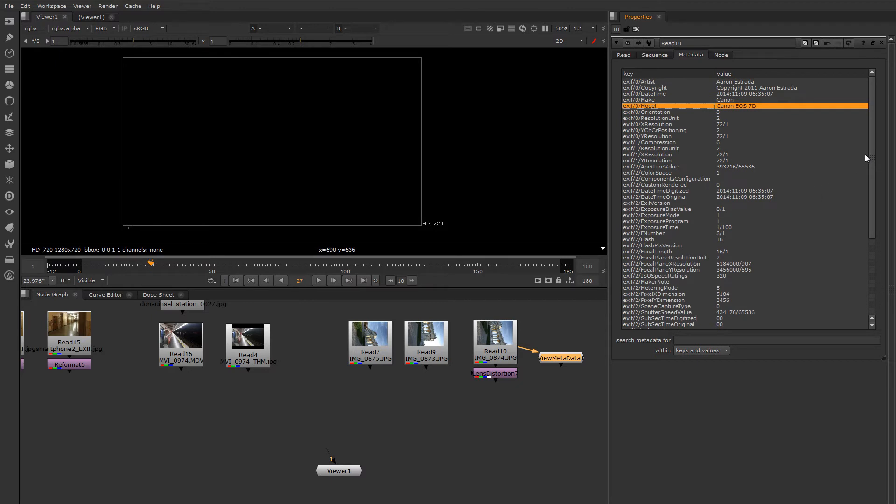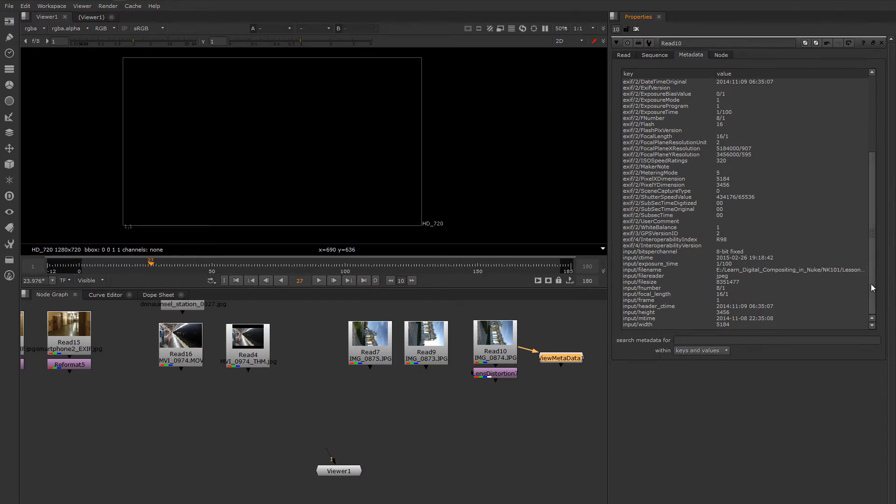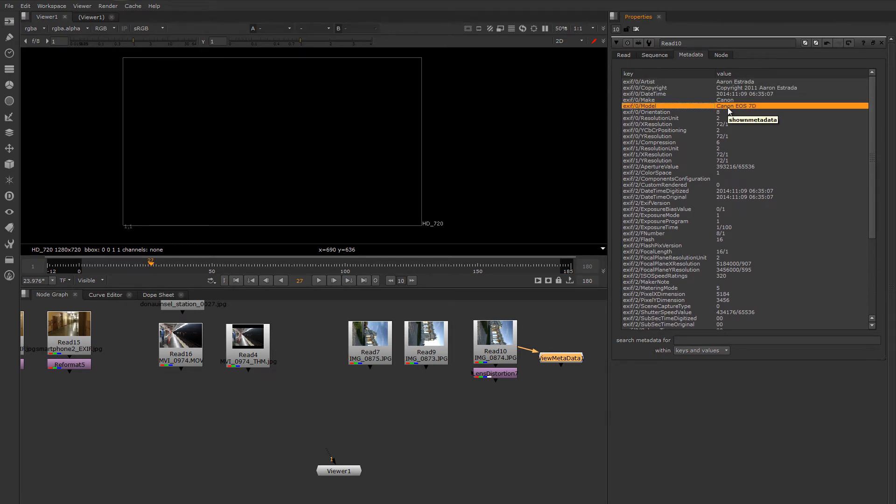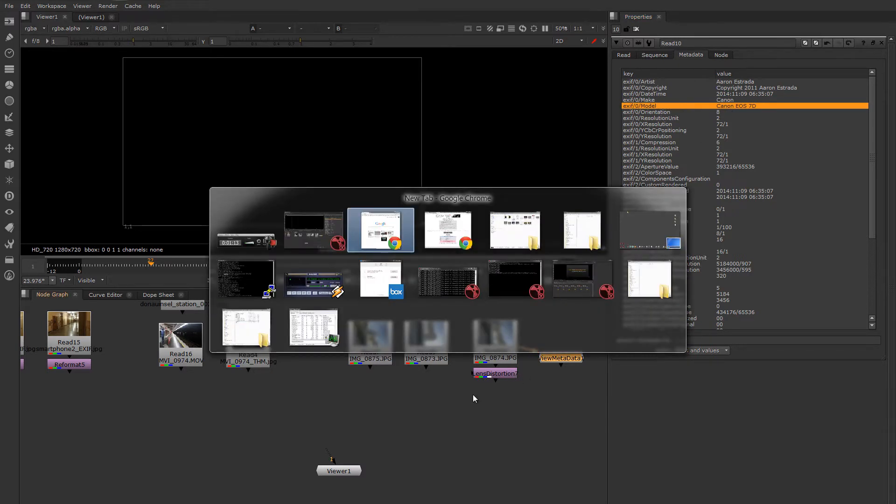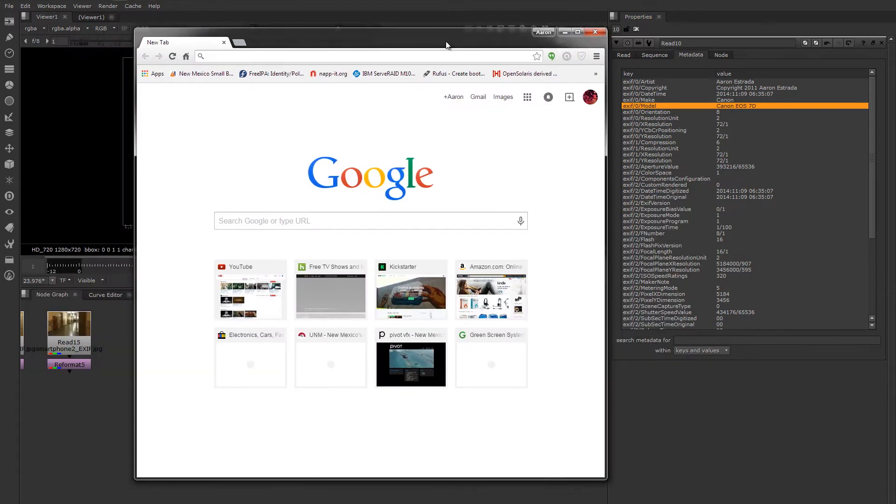But depending on the camera system, it's possible to get a 35mm equivalent focal length, especially in small point and click cameras. This camera doesn't have that information, so we're going to have to look up the sensor information ourselves. It's pretty easy. You can just do it right on Google. So I can see that this is a Canon EOS 7D.